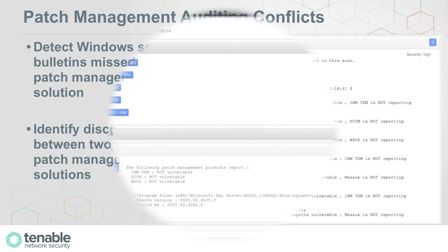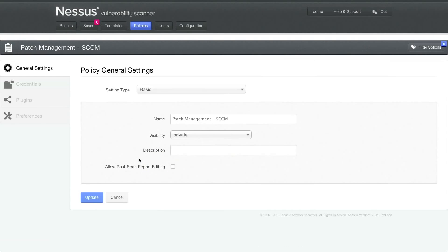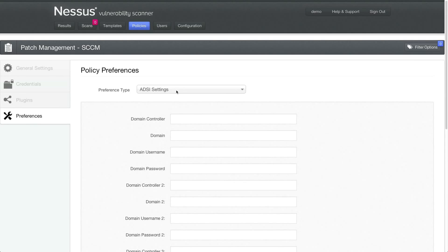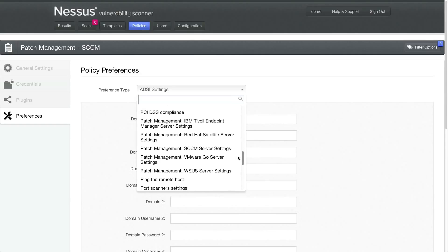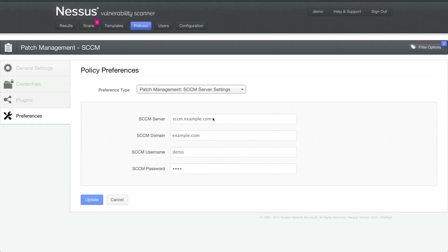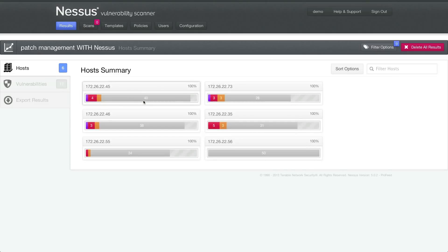Let's go over and see a quick demonstration as to how you'll set this up inside of Nessus. The policy I've used to create the data in the results section — if you go to patch management and the SCCM server settings, you can see I've configured SCCM. I've told it what the server is, the domain, and I've provided some credentials to it. That needs to be in your policy in order for all of this to take place. Once I run that scan, I come to my results.